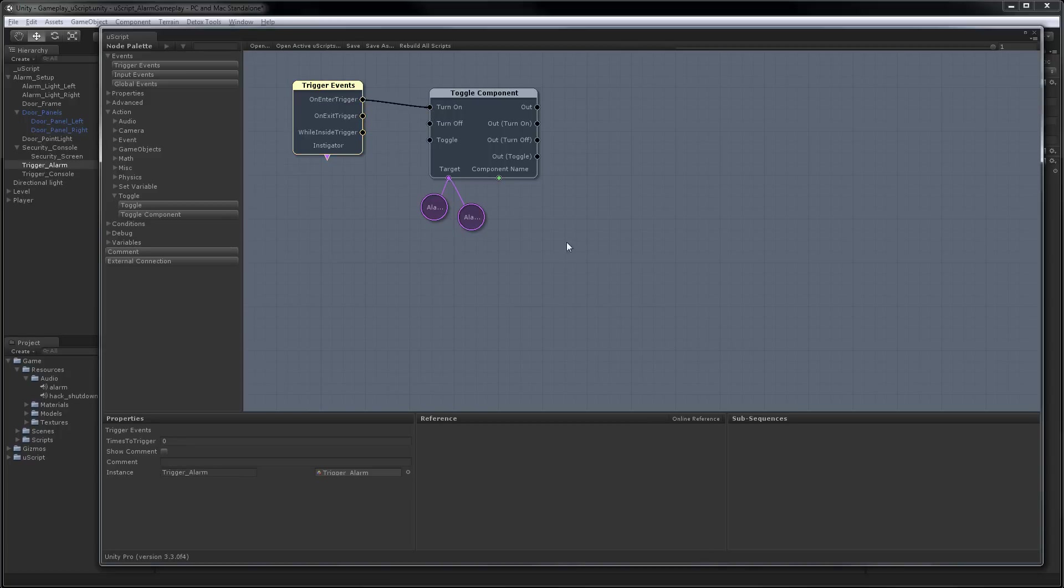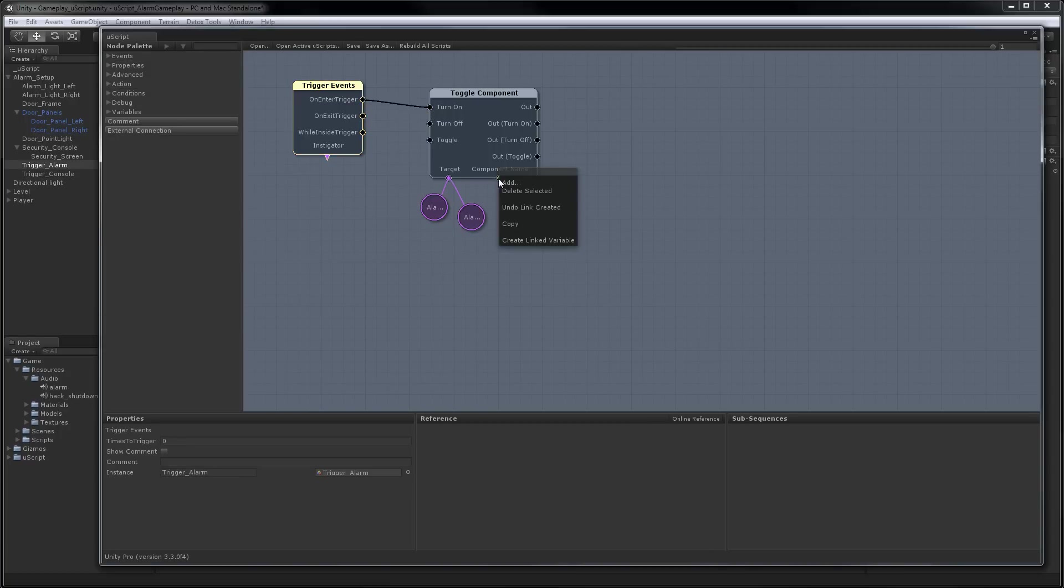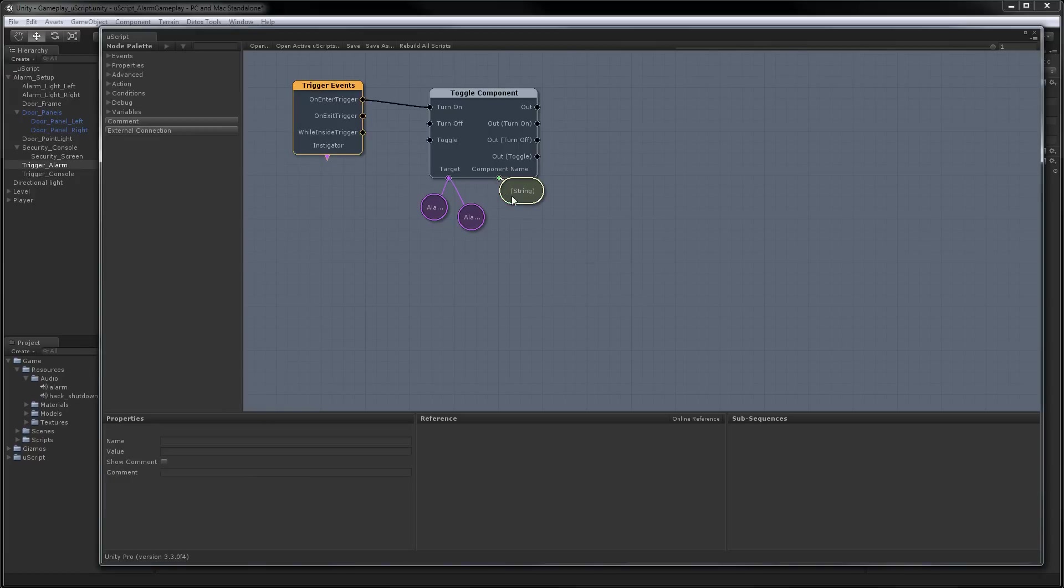And now we have to tell UScript what component we want to actually turn on on these objects. So we're just going to create a linked variable. And we'll type in light, which is the component that we want.